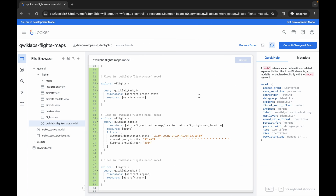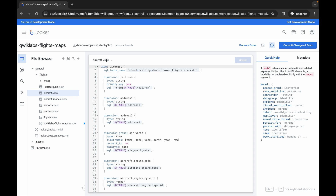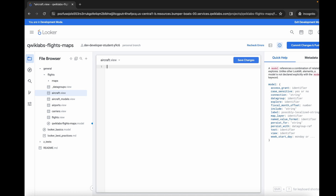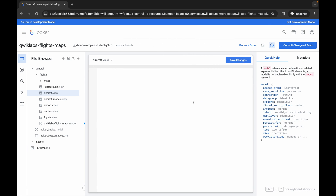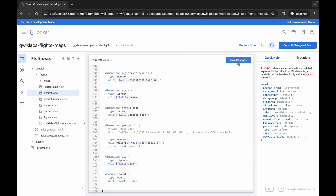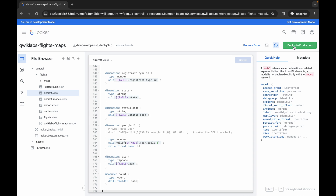You are done with the first file changes. Now open the aircraft dot view file. Remove the existing content, go back to the GitHub document, scroll down a bit, find the aircraft dot view file section, and carefully copy that content. Come back and paste it in, then click Save Changes. You are done with both changes. Now click Commit, type the commit message 'subscribe to quick lab', click Commit again, wait a moment, then click Deploy to Production. You are done with the first part of the lab.